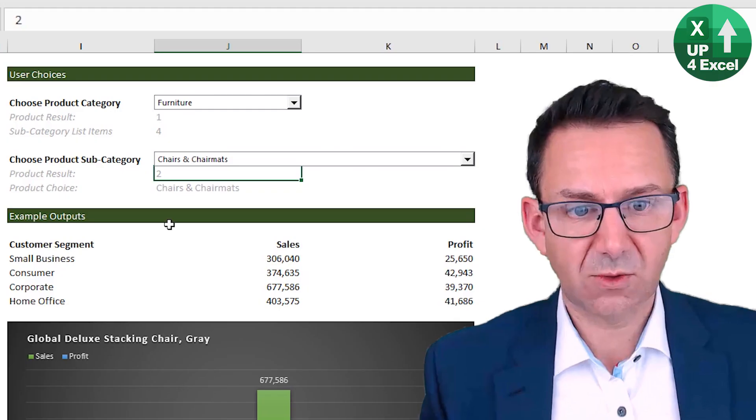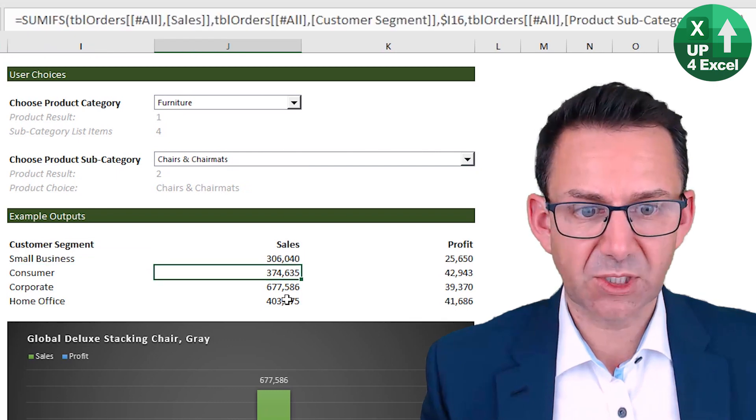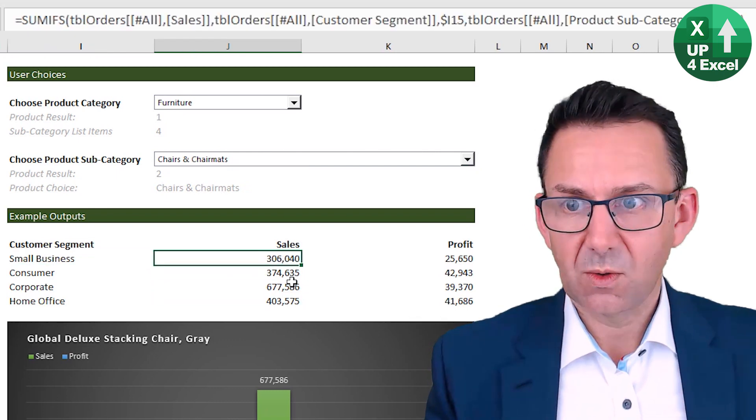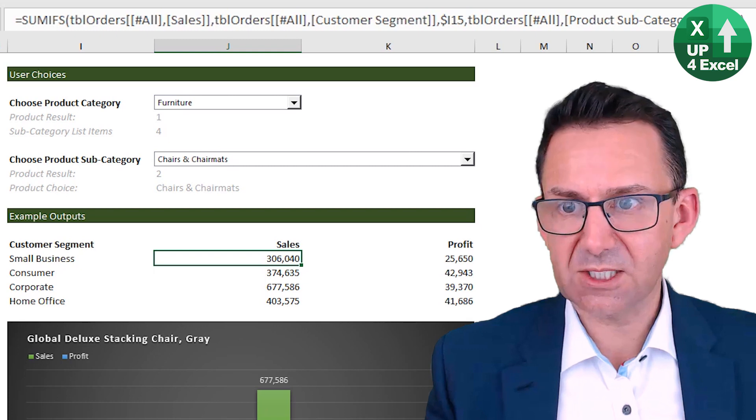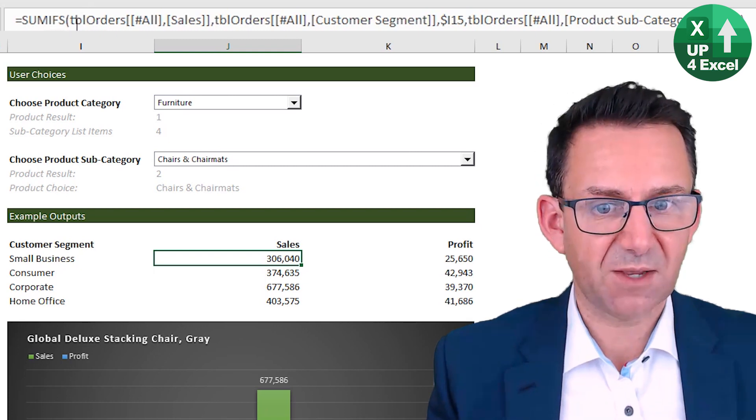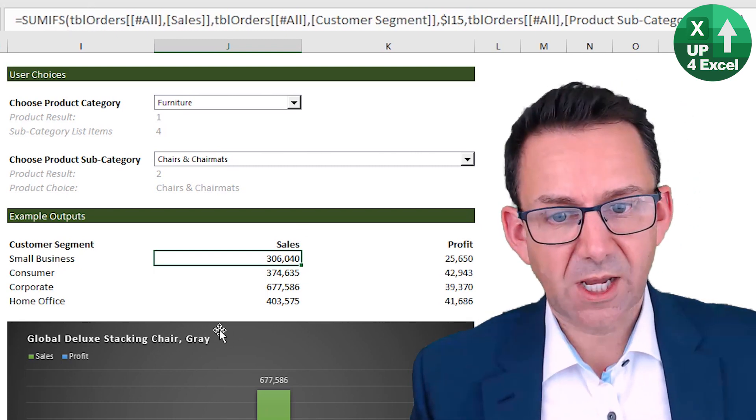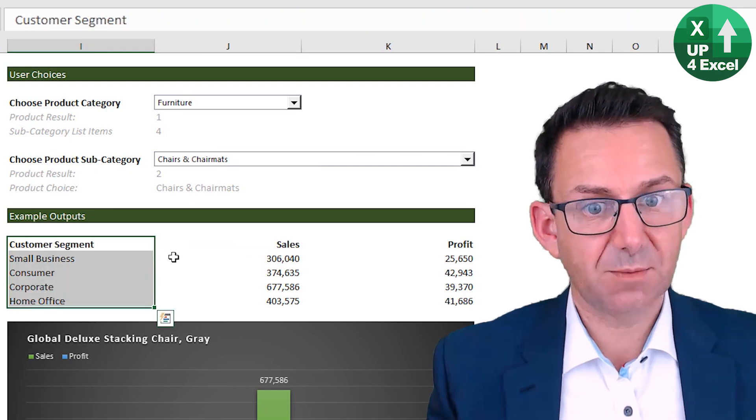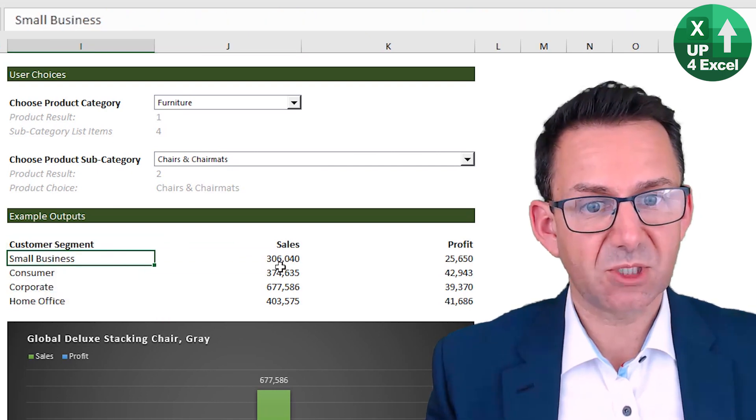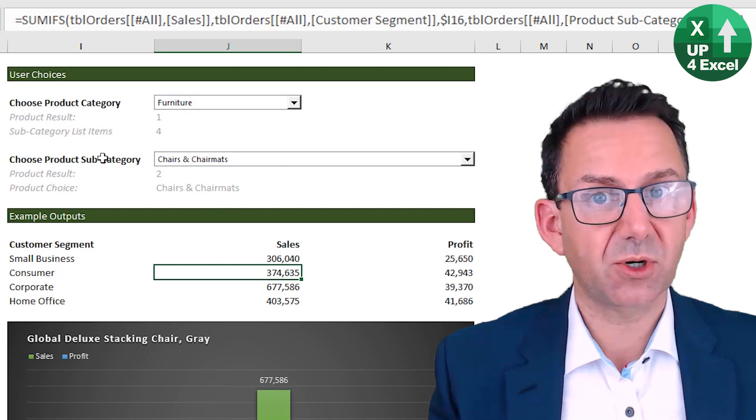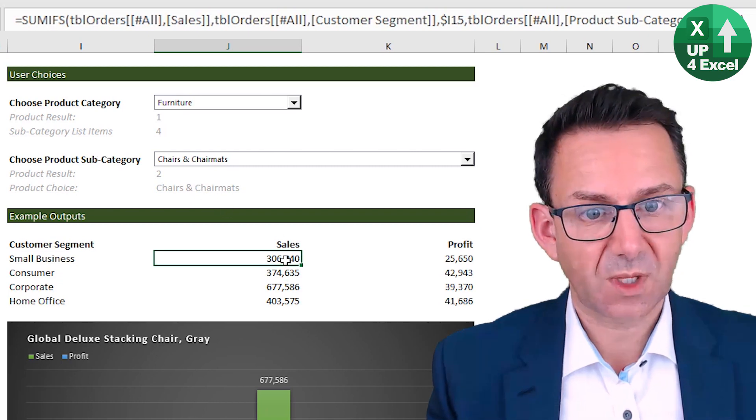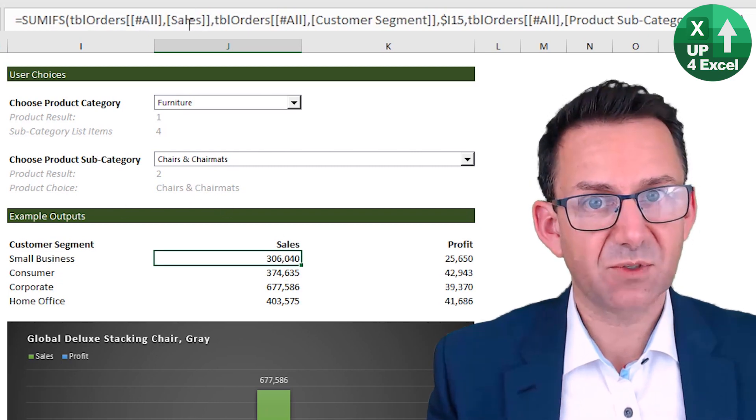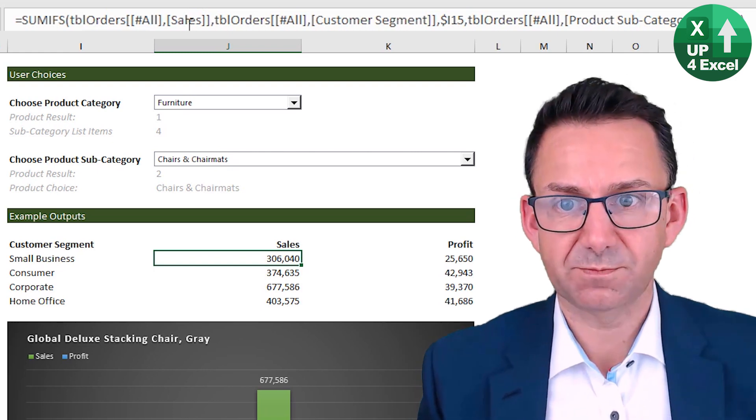Alright. In order to drive out these numbers, we're doing a link back to the data table and we're using SUMIFS. So obviously this is based on customer segment, but I only want the customer segment where we're matching the product subcategory.